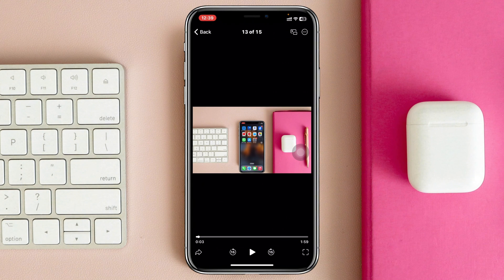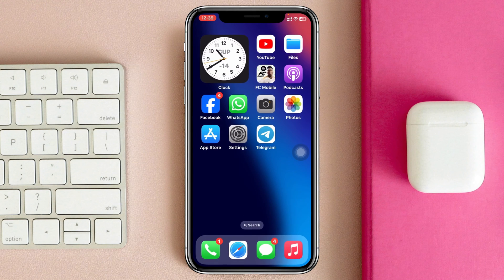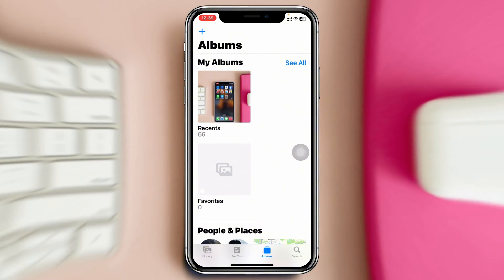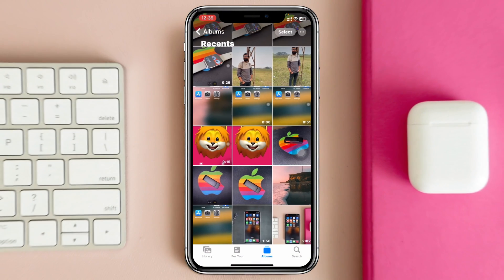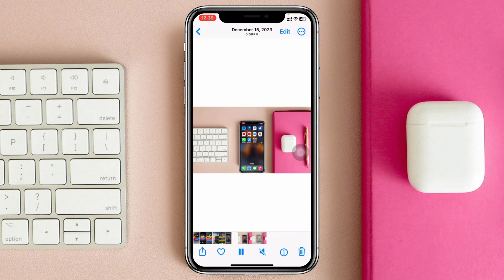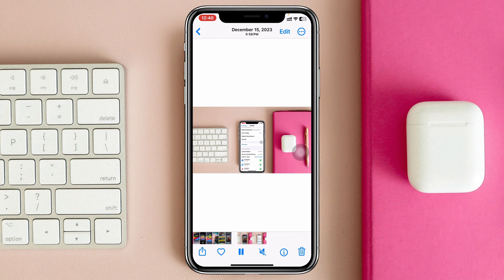Tap on 'Save Video' and you'll see the message that the video has been saved to Photos. Now go back and open up the Photos application. Inside the Recents folder, you can see the video has been saved or downloaded successfully.